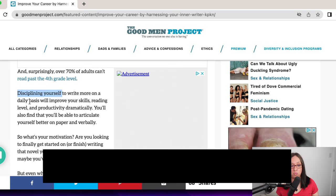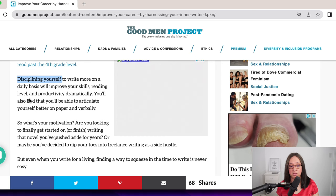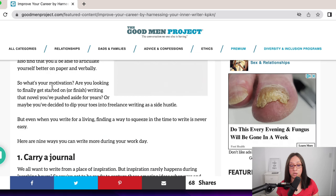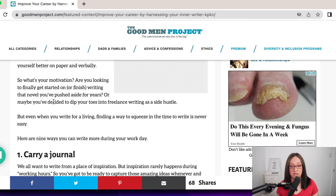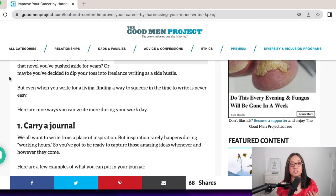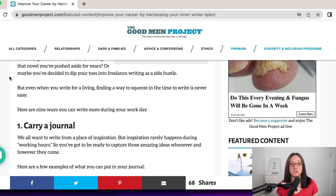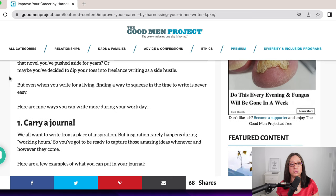In the article I write: 'Disciplining yourself to write more on a daily basis will improve your skills, reading level, and productivity dramatically. You'll also find that you'll be able to articulate yourself better on paper and verbally. So what's your motivation? Are you looking to finally get started or finish writing that novel you pushed aside for years? Or maybe you've decided to dip your toes into freelance writing as a side hustle.' I am speaking to that person who wants to have notoriety as a writer but is lacking those interpersonal skills and not succeeding — I want to inspire them.